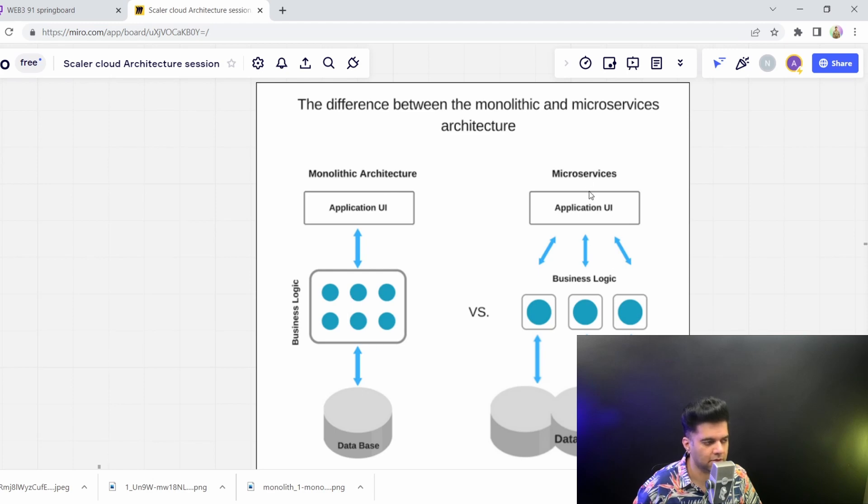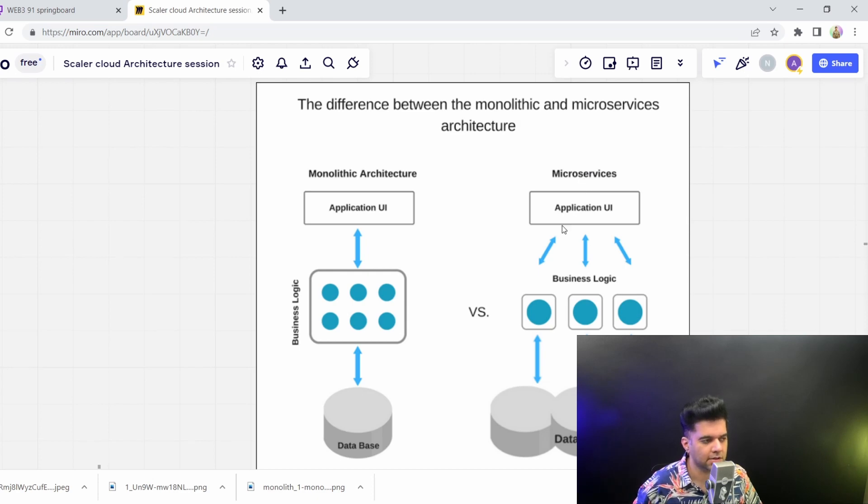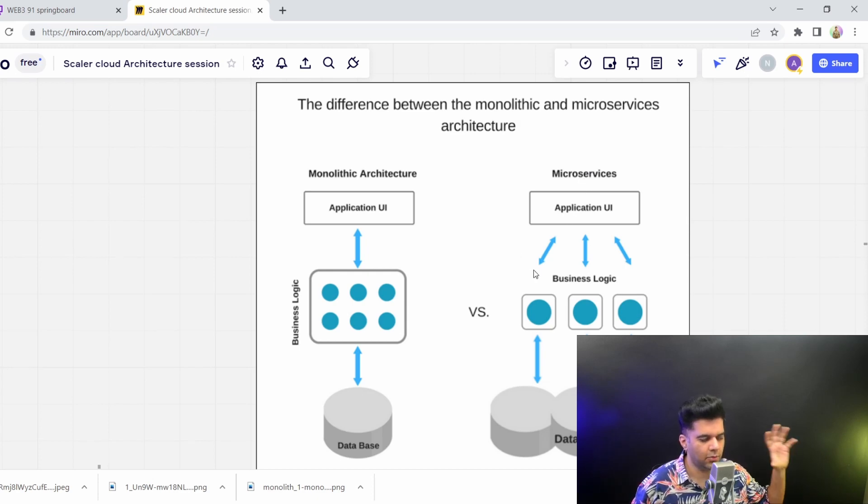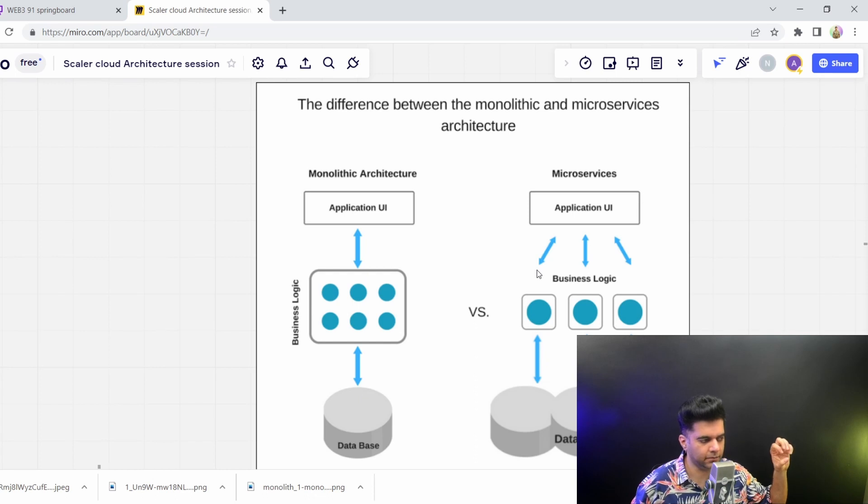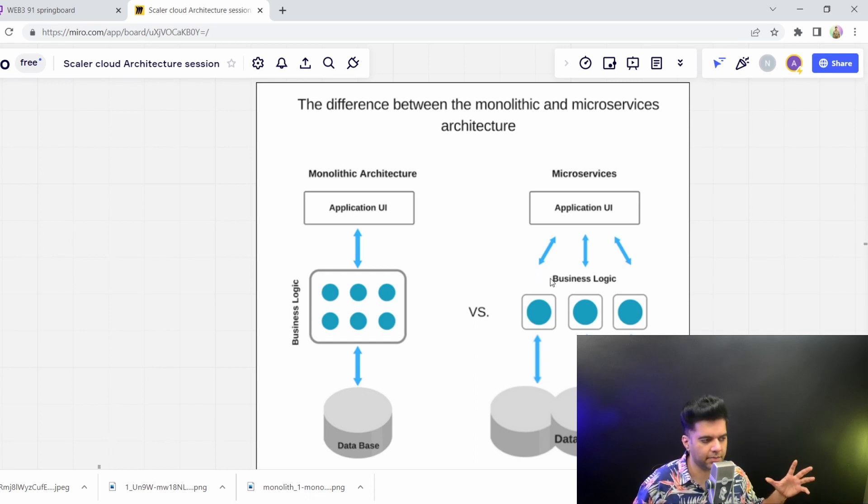And whereas in microservices, we have not talked about microservices yet and we'll be covering microservices in a lot more detail later on. But all you need to understand is that from monolith, when you start dividing the business logic according to some criteria or some categories,